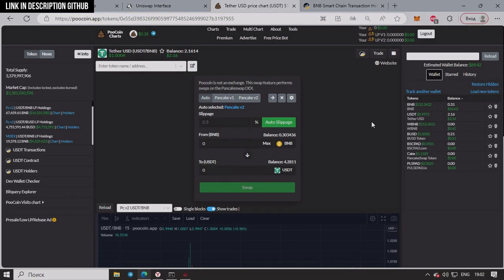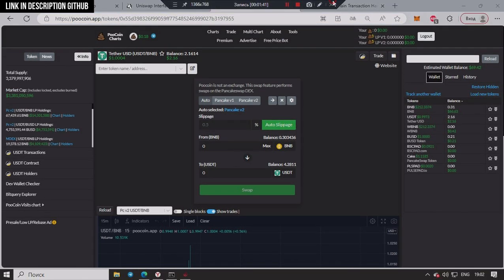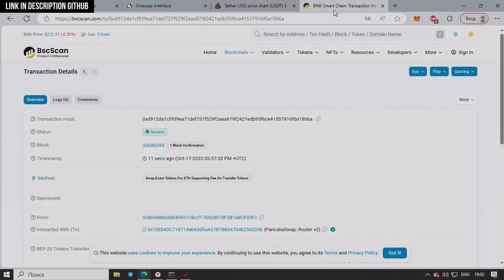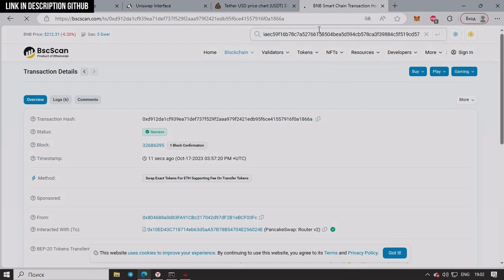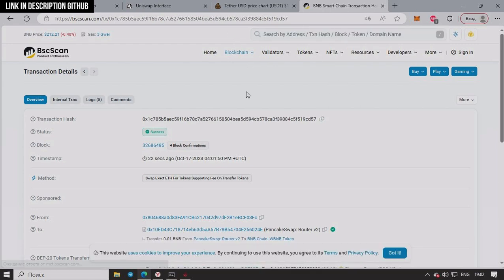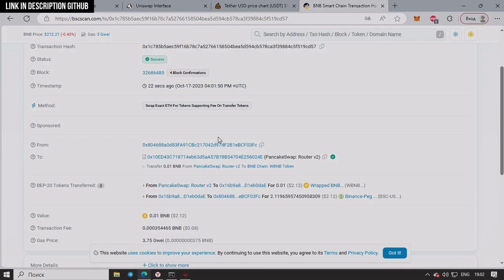So if you enable Take Profit and if you bought a token at 5% and it grows to 100%, the bot will sell it.